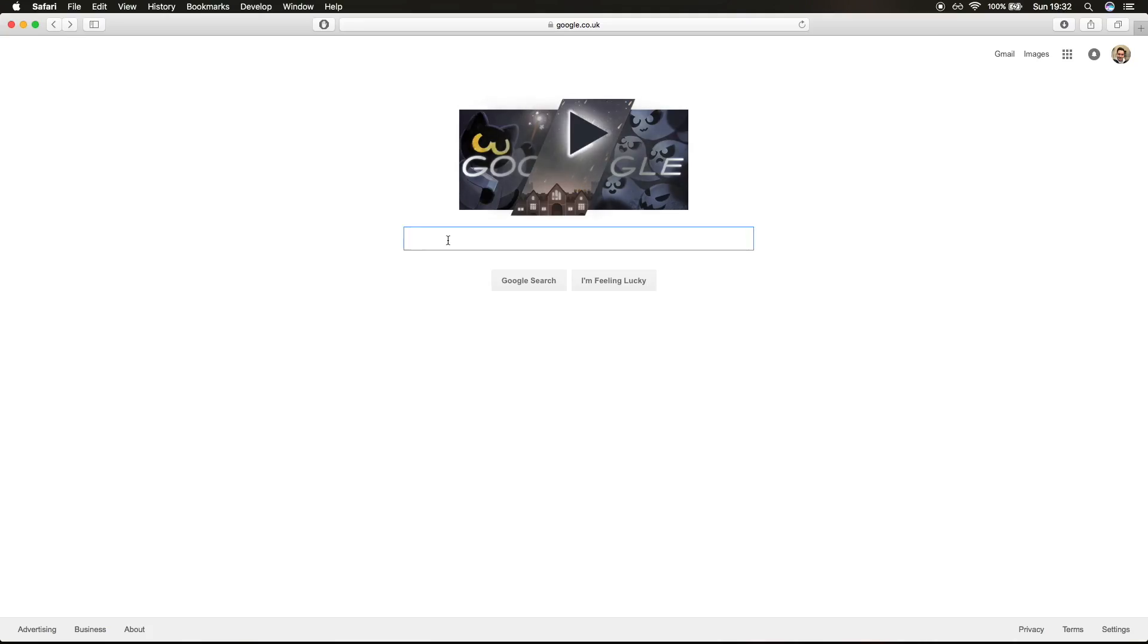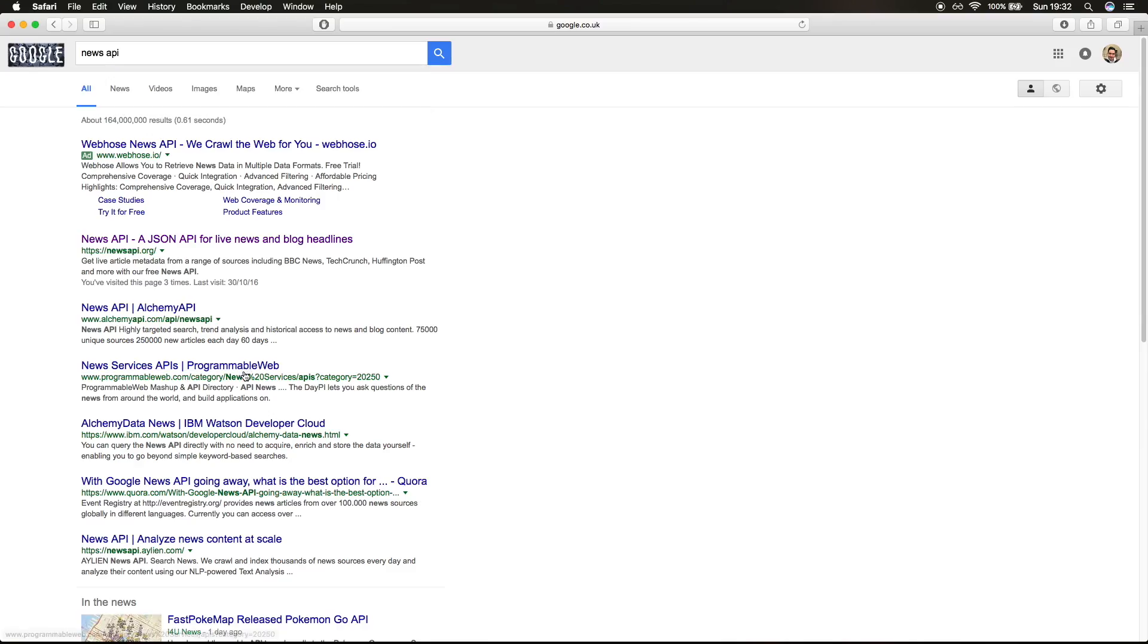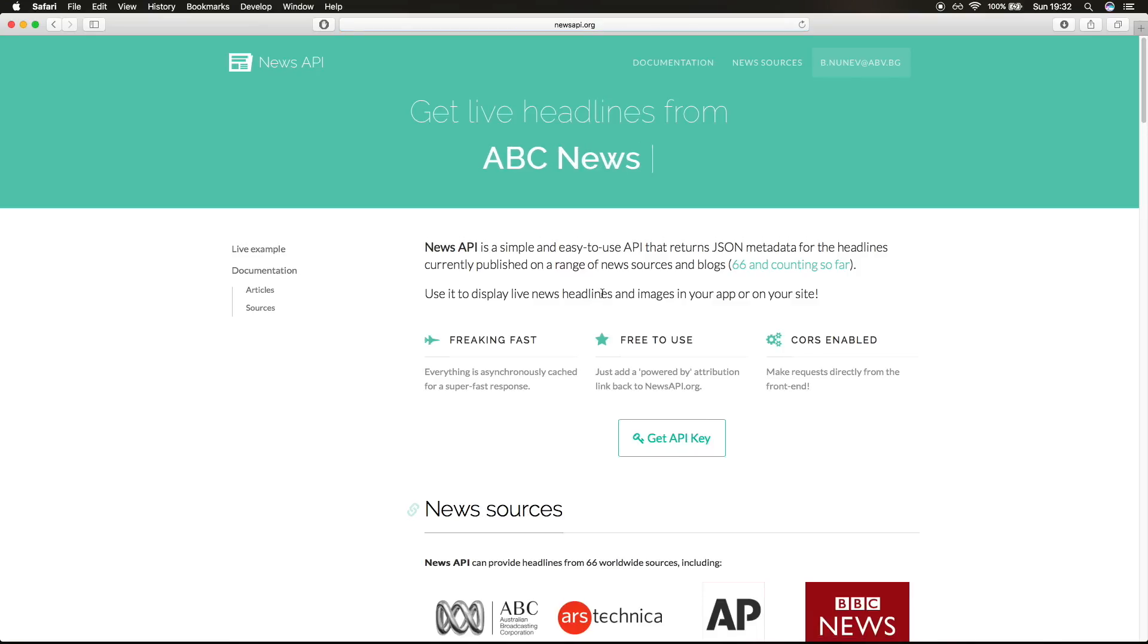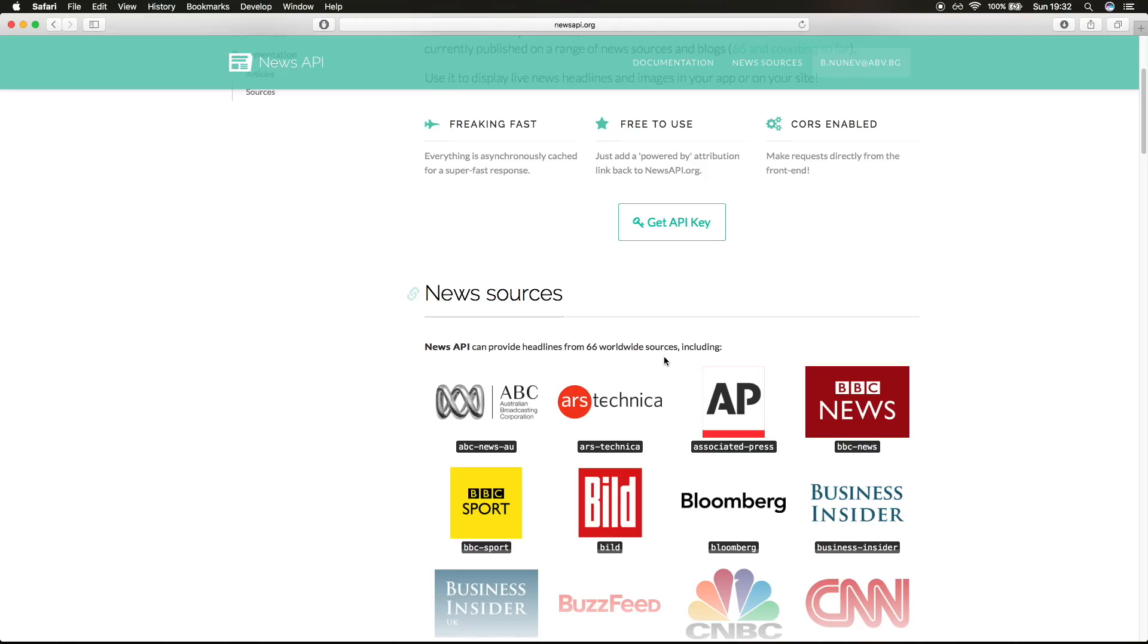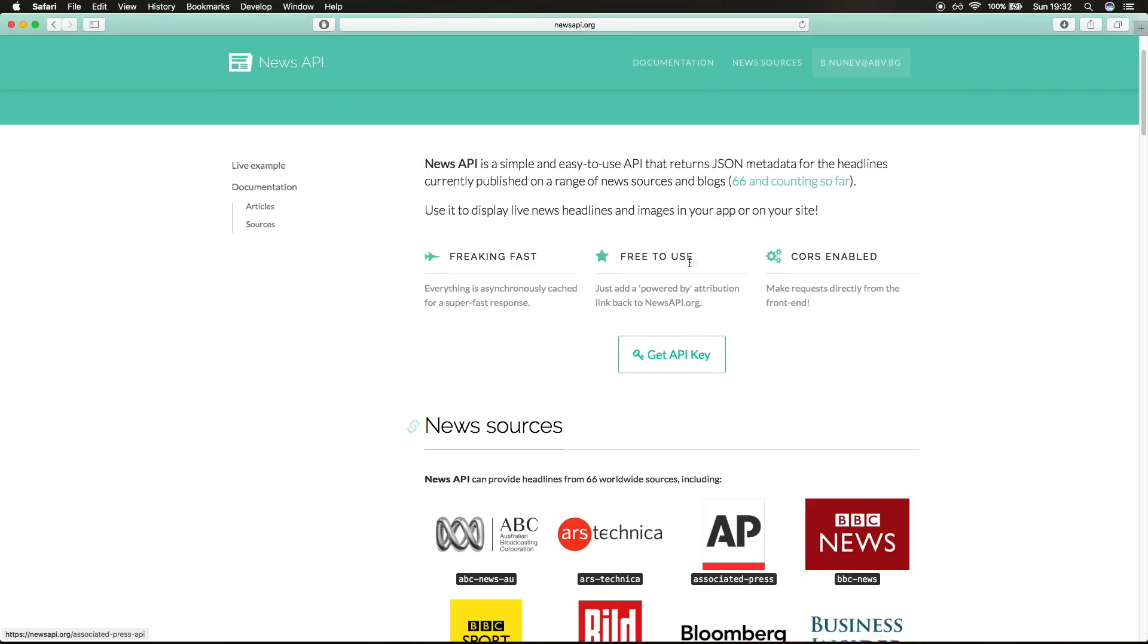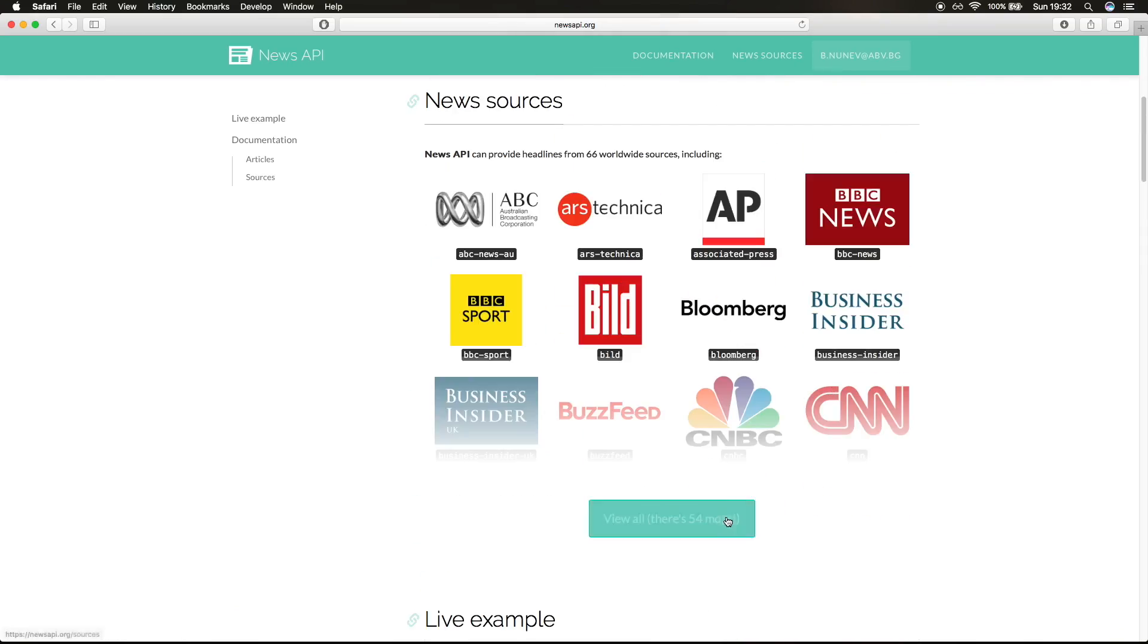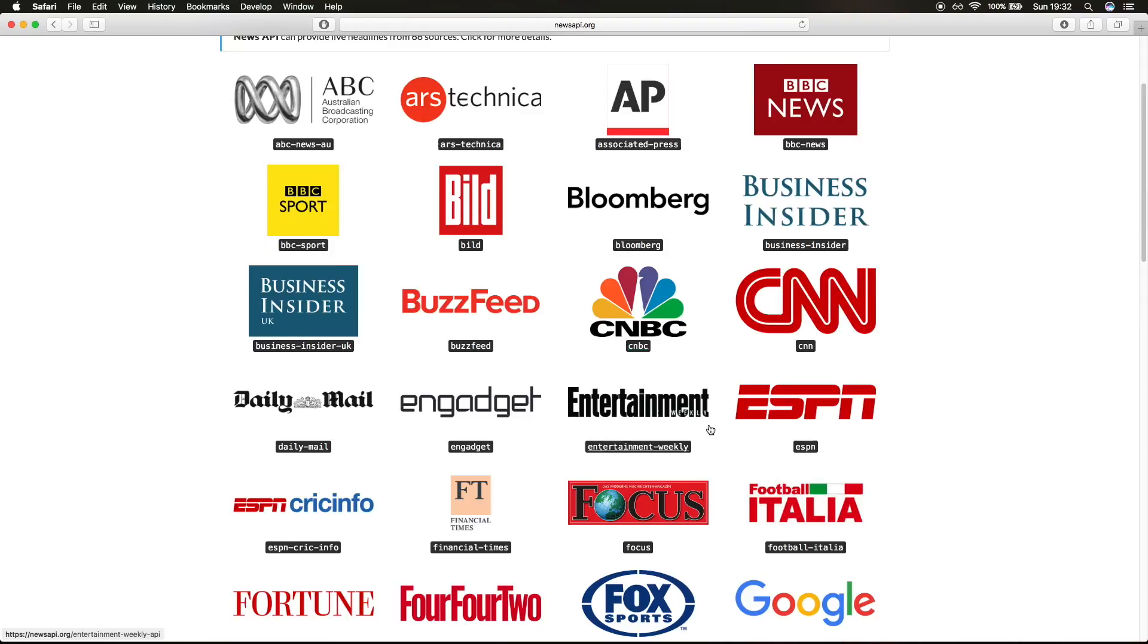We need a JSON feed where we can read and get articles from, and for this we're gonna use the News API. The link is right here or you can find it in the description below. For this you will need to get your API key by registering, and then after you get your API key you can use 54 sources to get JSON feed from.